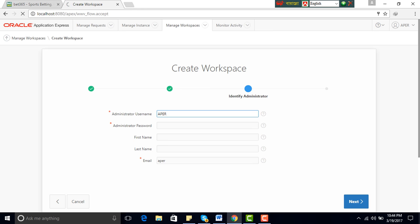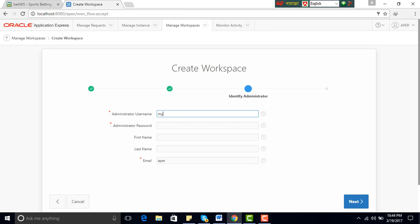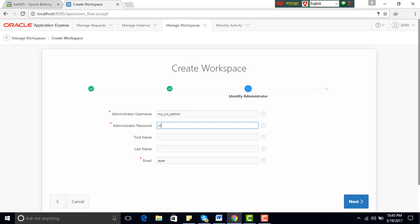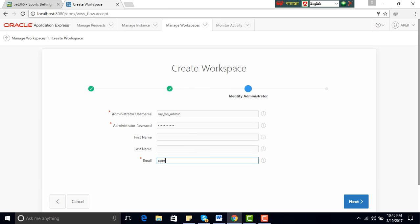Next, administrator username. You can name my workspace admin. Password, my workspace admin. You can give the first name, last name, mail, password at the rate gmail.com.